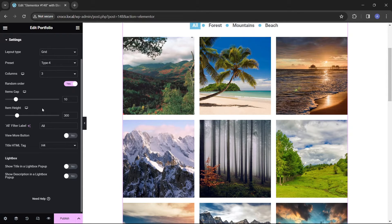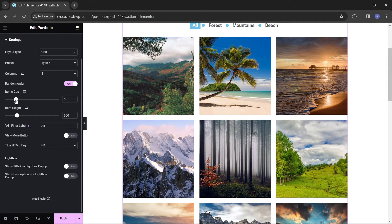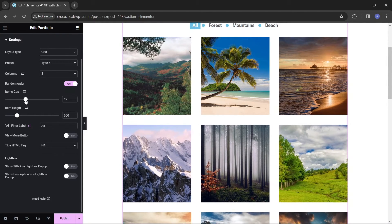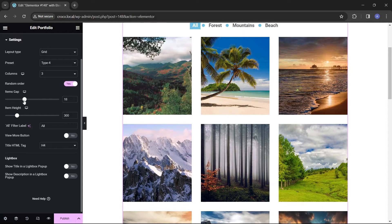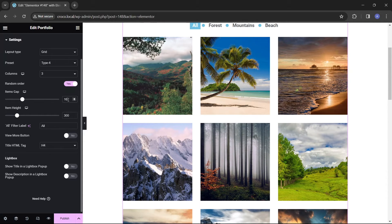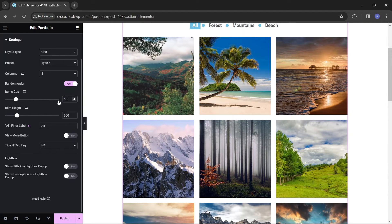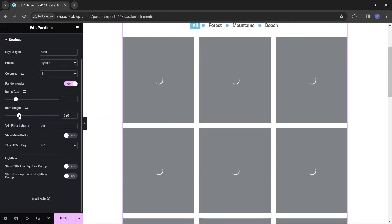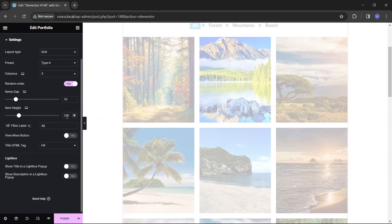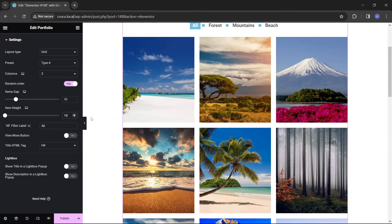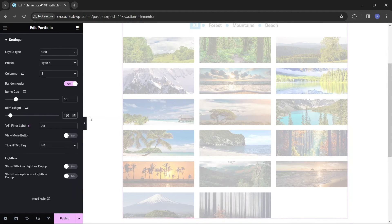Continuing with the customization, we can adjust the gap size between items using a slider or by inserting a numeric value. If you've chosen the grid or justify layout, you can also change the items height with options for different size devices.